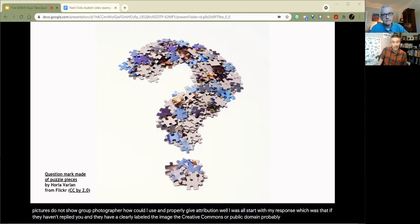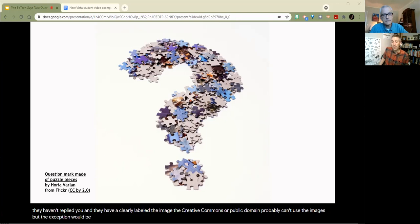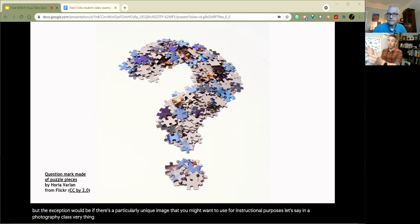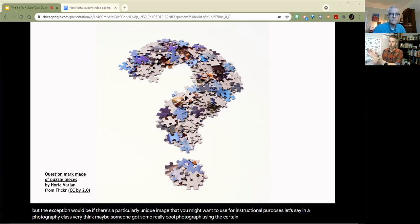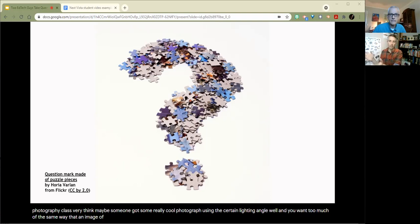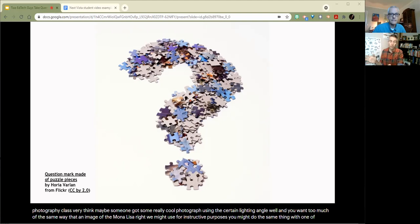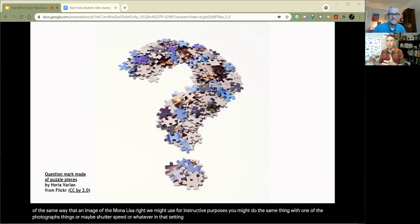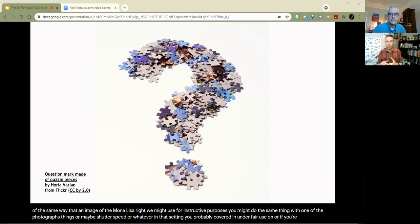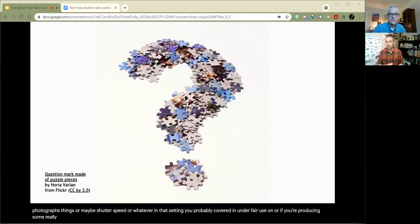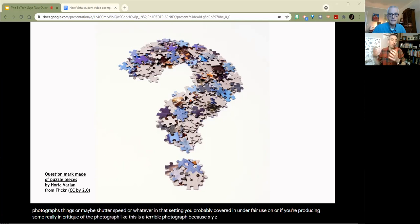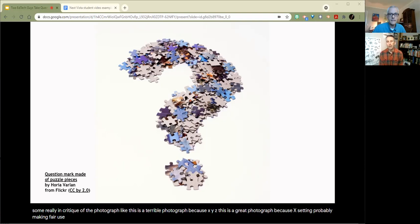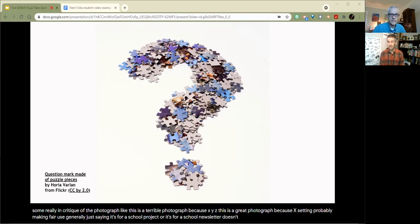I'll start with my response, which was that if they haven't replied to you and they haven't clearly labeled the image as creative commons or public domain, you probably can't use the images. But the exception would be if there's a particularly unique image that you might want to use for instructional purposes, let's say in a photography class. Like maybe someone got some really cool photograph using a certain lighting and angle and you want to, much in the same way that an image of the Mona Lisa we might use for instructive purposes, you might do the same thing with one of the photographs. Or maybe shutter speed or whatever. In that setting, you're probably covered under a fair use argument.